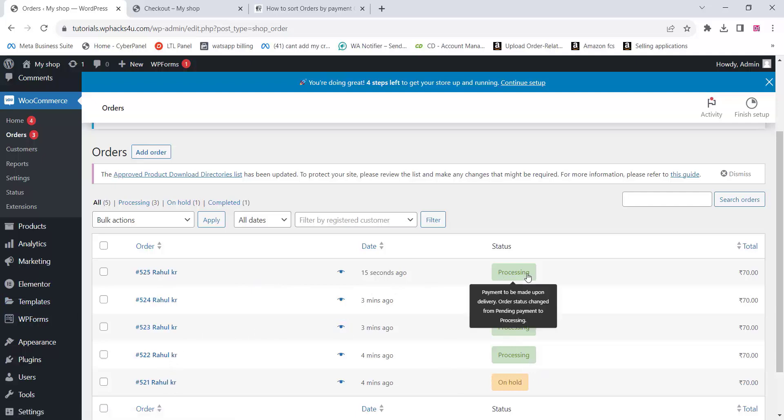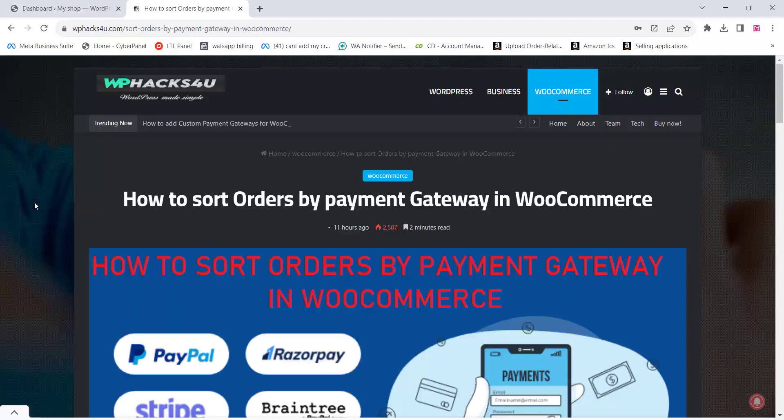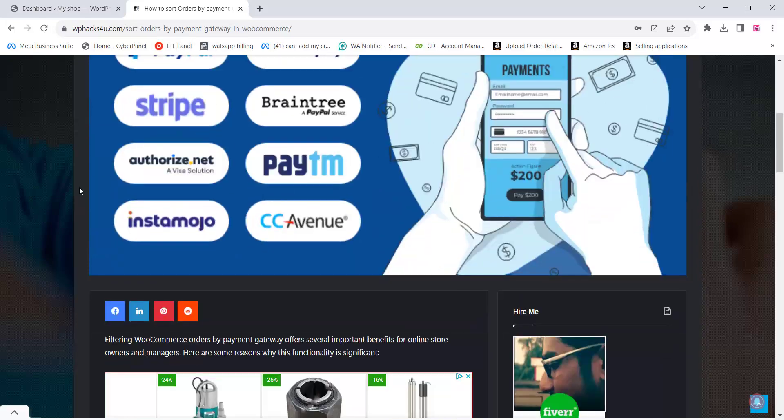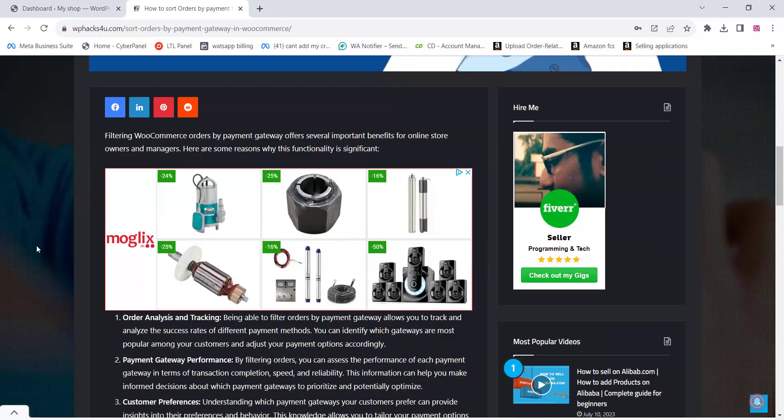To enable the filter WooCommerce orders by payment gateway, you can go to our website and download a free plugin.